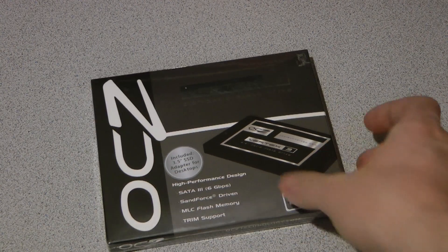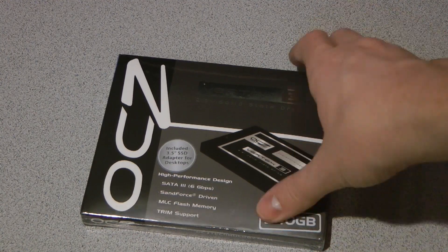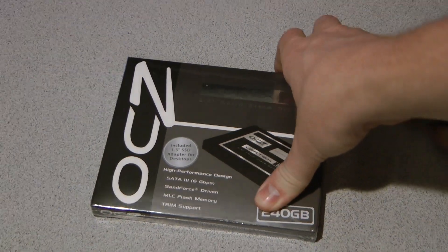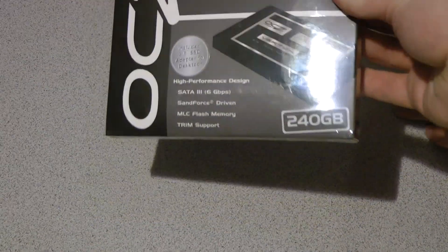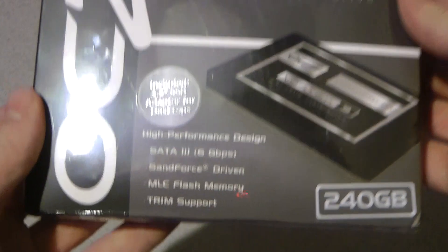Here's a quick unboxing of the OCZ Vertex 3. I recently helped a friend install this in his MacBook Pro 2011 17-inch.